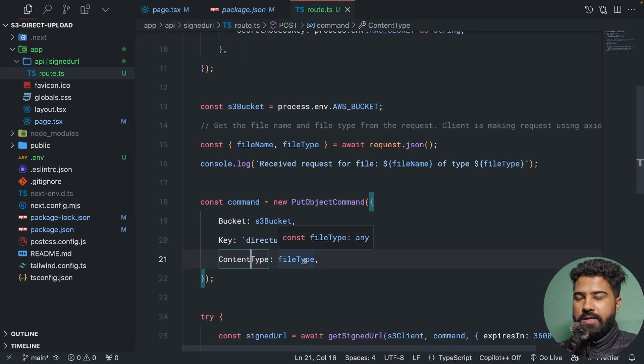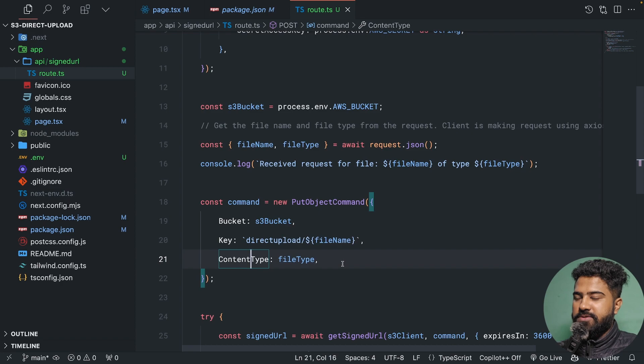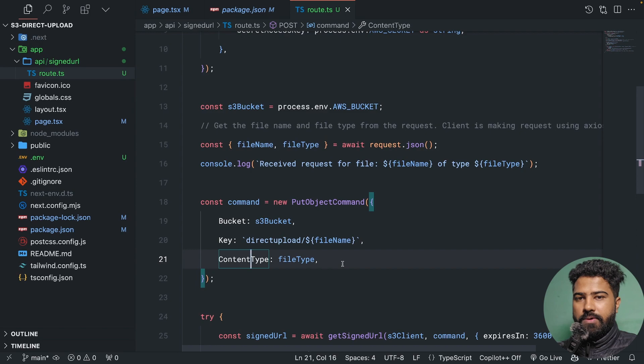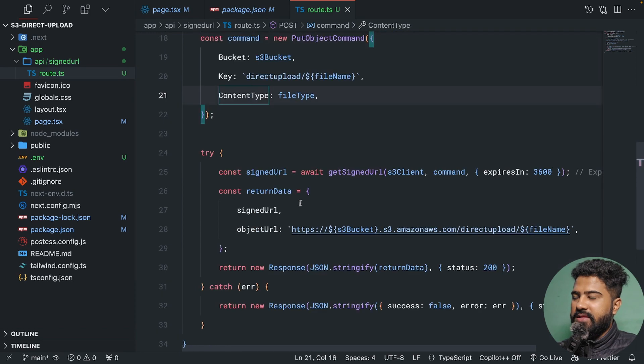The content type is going to be the same as the file type. This is really important. If there is a mismatch between the file type, then you won't be able to upload the files.